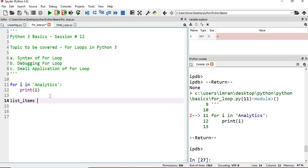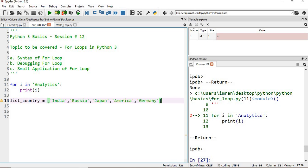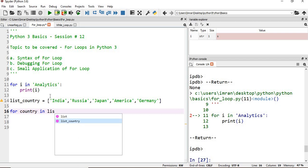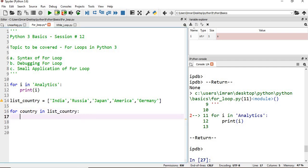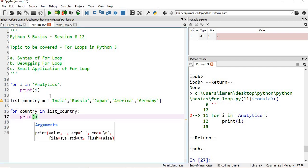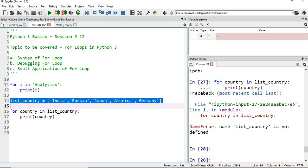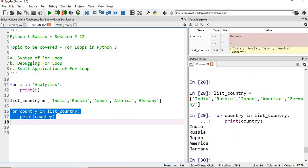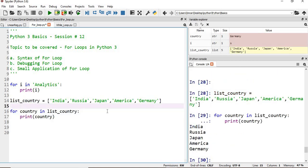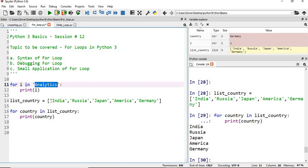Now suppose I have a list of countries. For country in list_country, we will say print(country). When we execute this line by line, we can see that the items which are executed are India, Russia, Japan, America, and Germany. This is how we can simply iterate over the values of a list. What we have just executed is a list that contains strings.